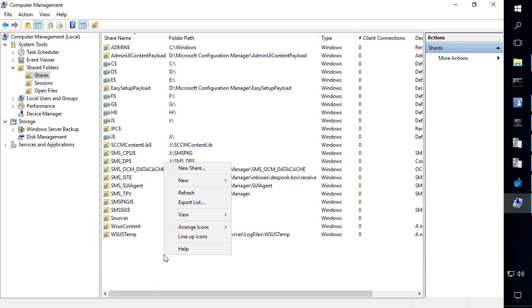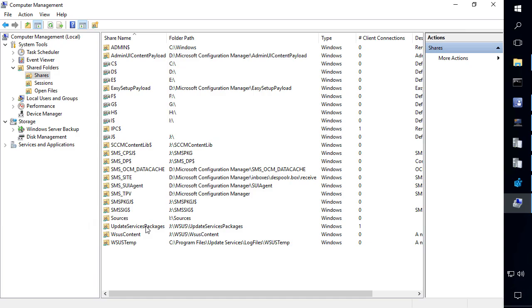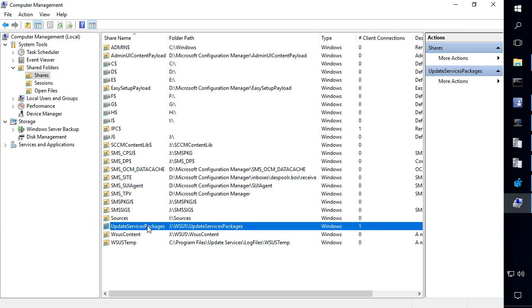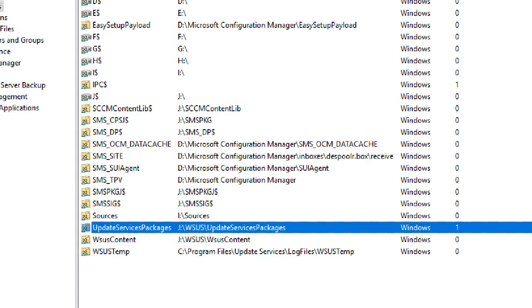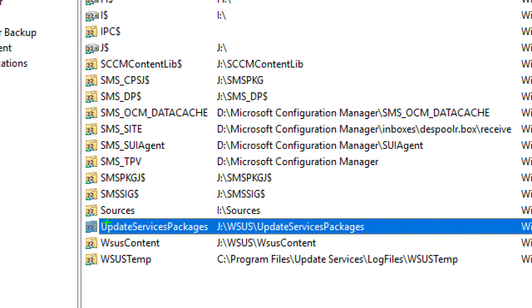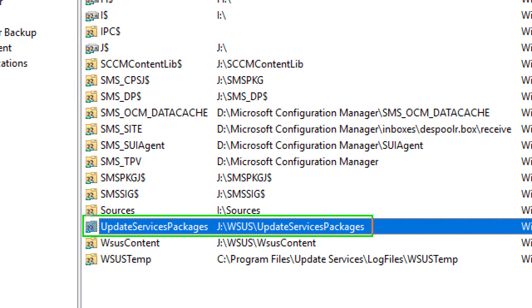Now, coming back into my share, if we do a refresh, we can now see that this folder is shared. We can see that it's pointing to that correct directory, JWSUS update services packs.